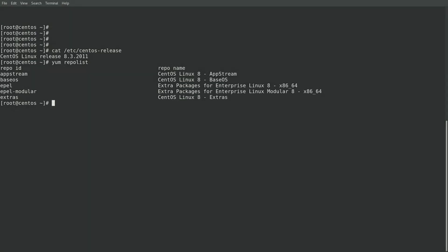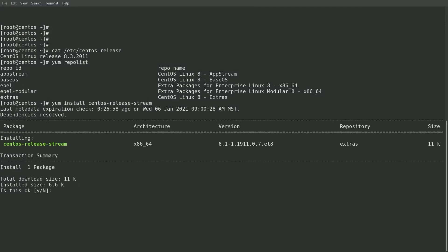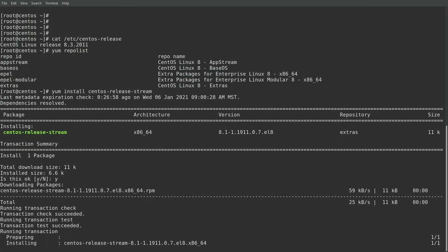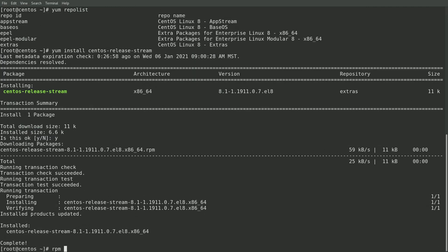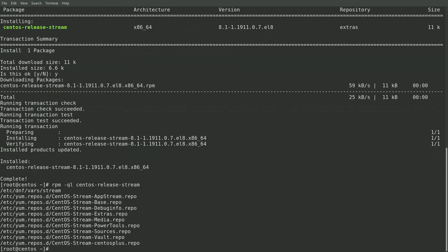The first step to do the conversion is to install the centos-release-stream package, which I'll go ahead and do with a yum install command. And then we'll go ahead and take a look at what was in that package with an rpm -ql command, which shows that the package contained the CentOS Stream repository files that were placed in /etc/yum.repos.d.